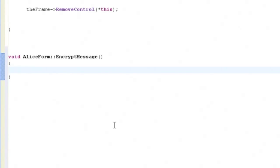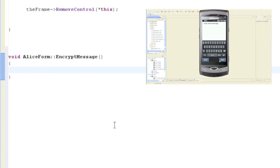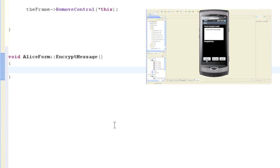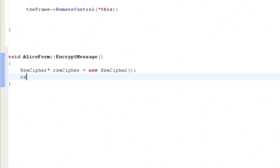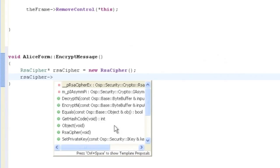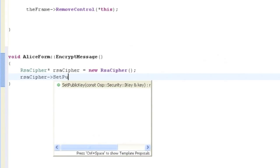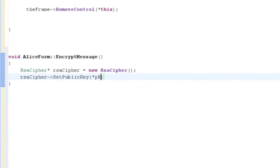So let's have a look at how that's implemented in code. We enter a message in the text area of the Alice form, and we store it in the string pMessage. We then call the method encryptMessage to encrypt the message to send to Bob. Now the first thing we do is we create an RSA cipher, and that's the class that provides methods for encryption and decryption. The setPublicKey method is then called to set up the cipher with Bob's public key as a parameter, and we'll use that to encrypt the message.